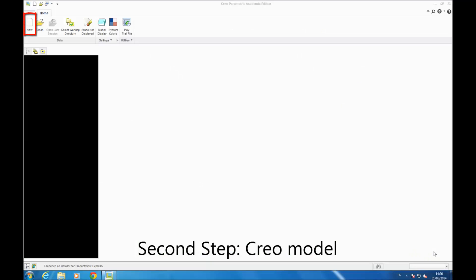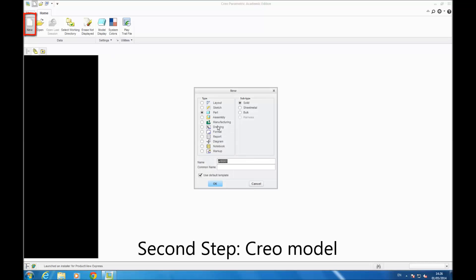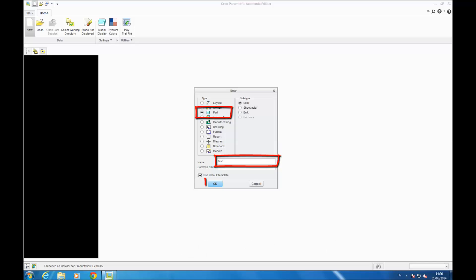First of all, to create a Creo model, you go on New, you give it a name, you click OK.